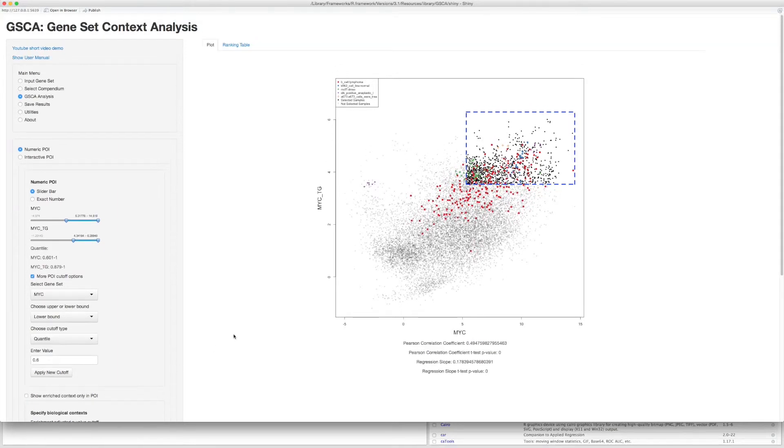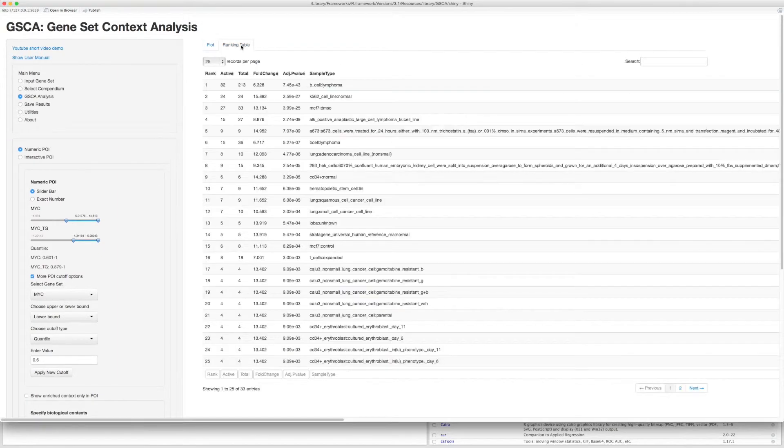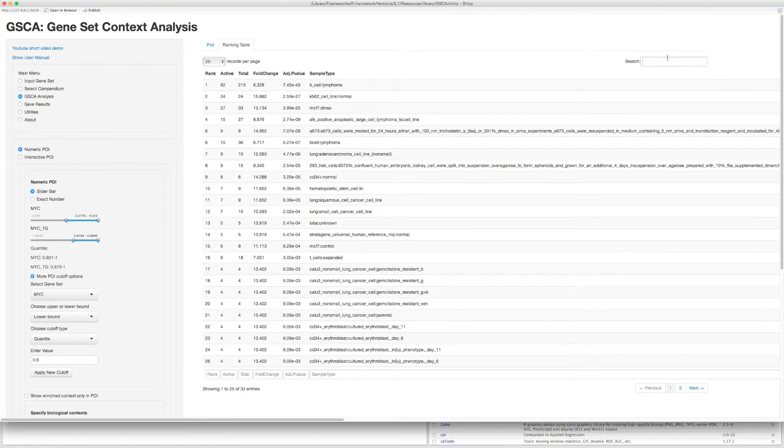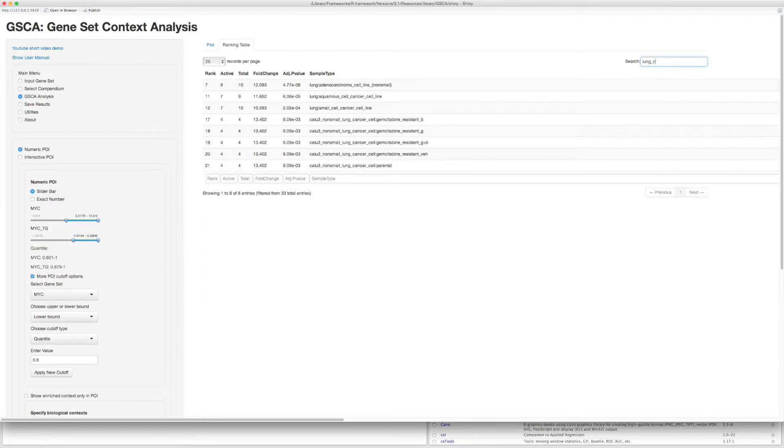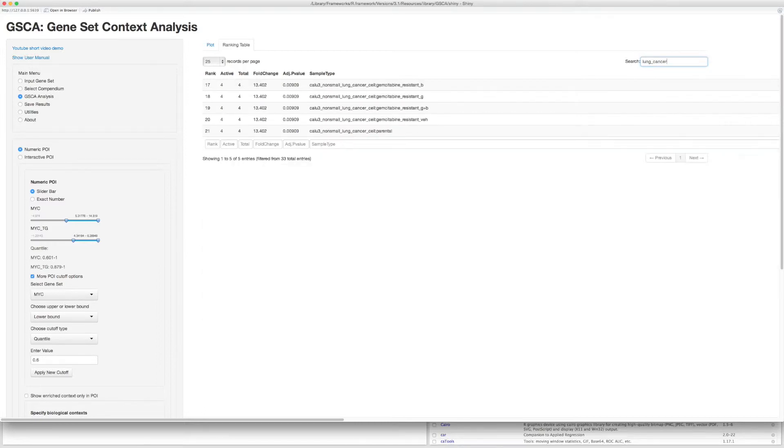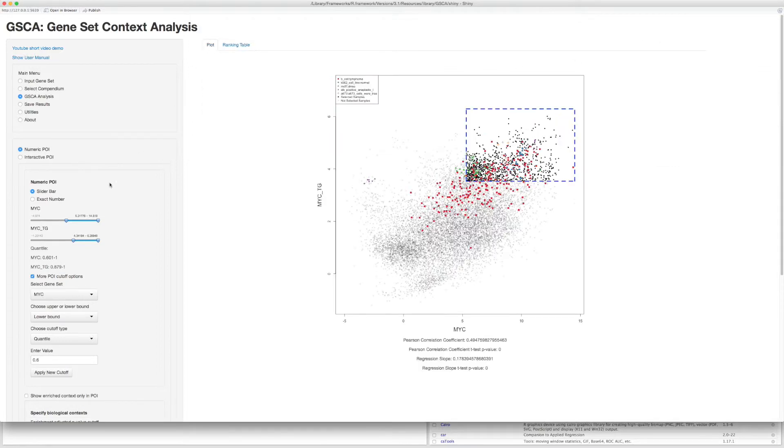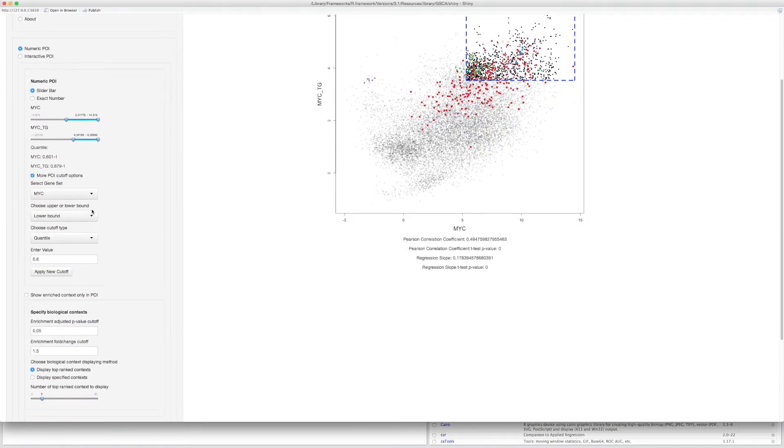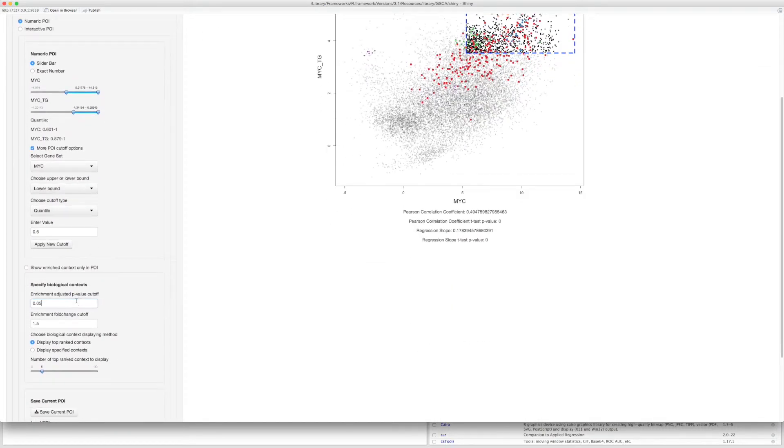For more details of the enriched biological contexts, you can go to the ranking table tab. For example, if you are interested in lung cancer, you can search a keyword here. And all the related biological contexts will be returned. You can also change the enrichment criteria by changing the adjusted p-value or fold change cutoffs.